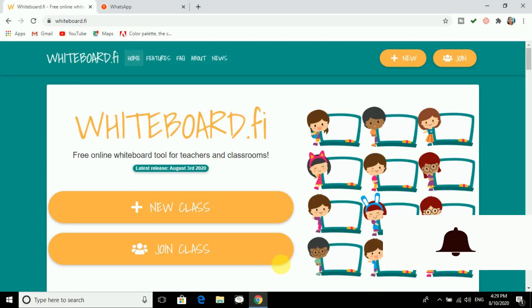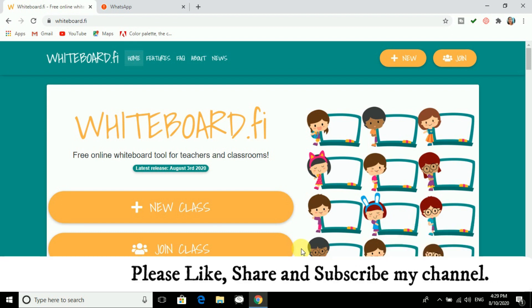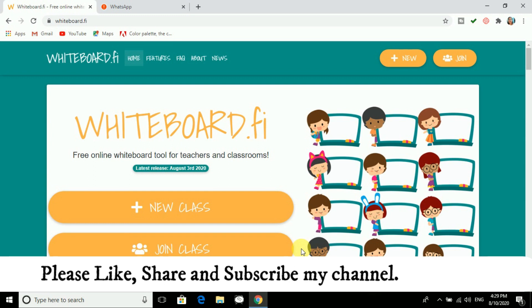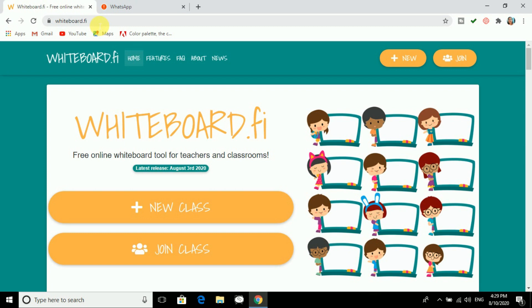Hello friends, today I am with a new video in which we are going to see how to use a whiteboard. We are going to see a new way to interact with our students live. Let us start — whiteboard.fi. You can see the website over here. It is easy and freely available. You do not have to register or give a login email — just go to that website and start your work.